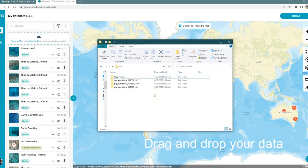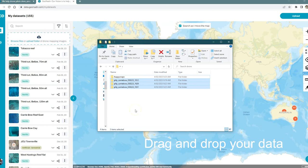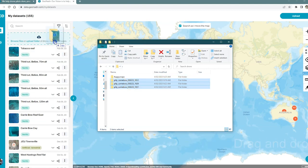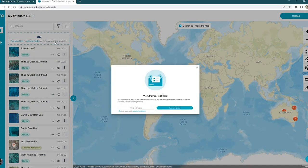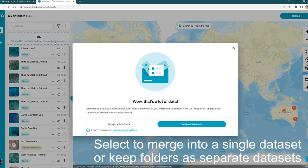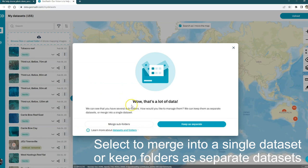In this case, I'm going to show how we can drag and drop multiple folders at once. For example, these were three consecutive flights. I just changed the battery out in between each flight. I'm going to drag and drop all of them into this little space here. It recognizes that they're in three folders and I get the choice. Do I want to keep them as three separate datasets or do I want to merge them as a single dataset?